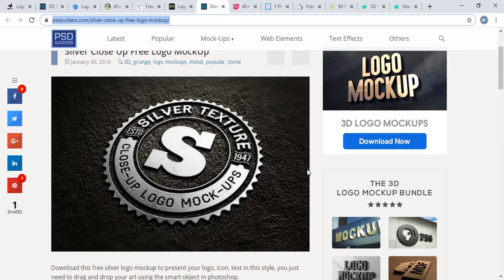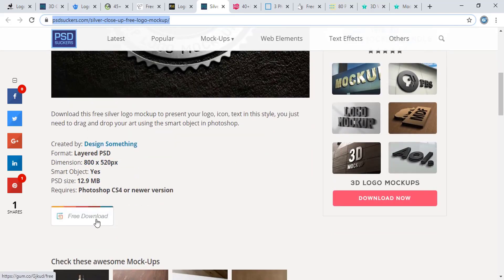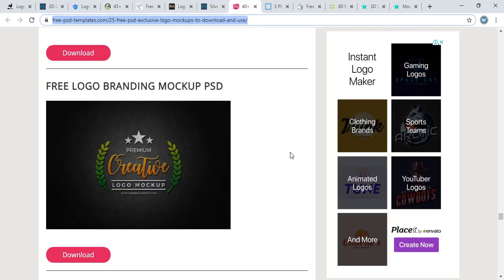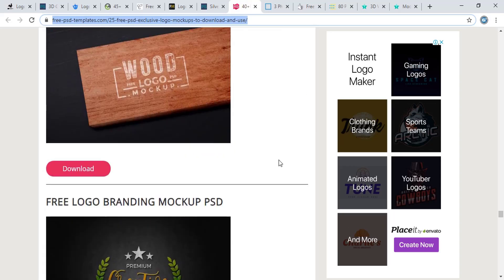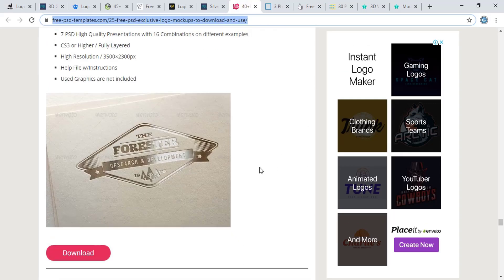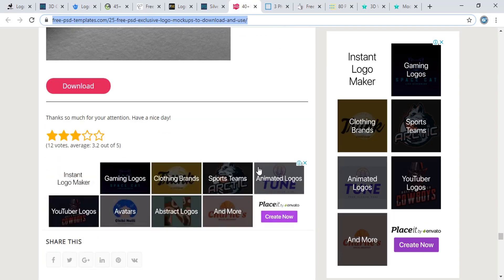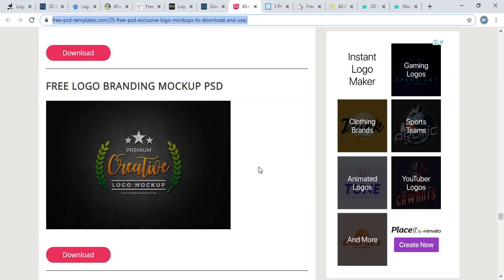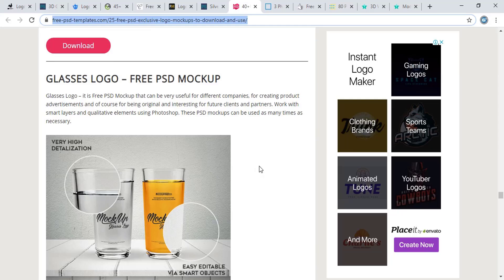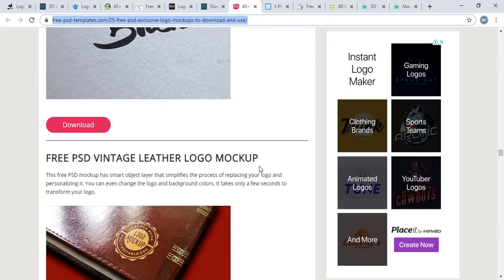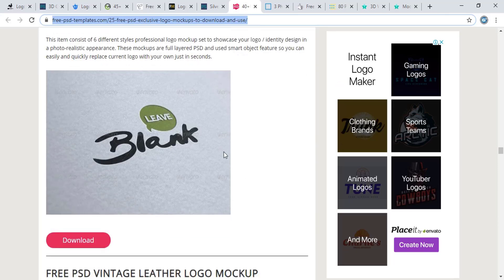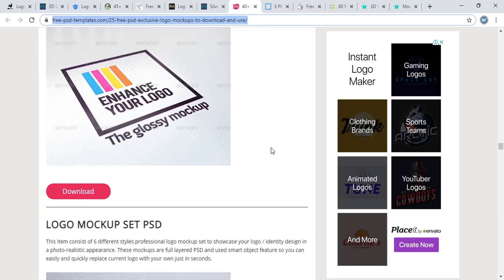This is psdsuckers.com again — from here you can download this mockup, which is also a nice one. And from freepsdtemplates.com you can download lots of free mockups as well.